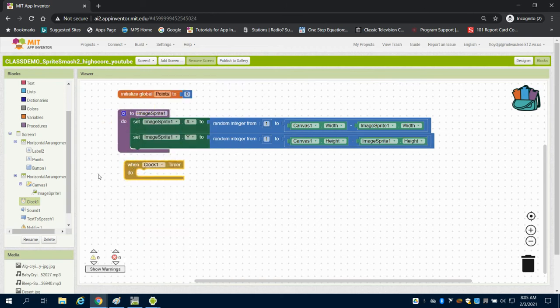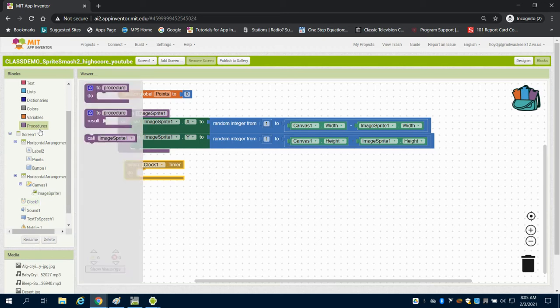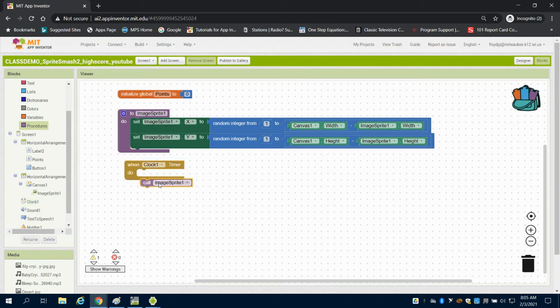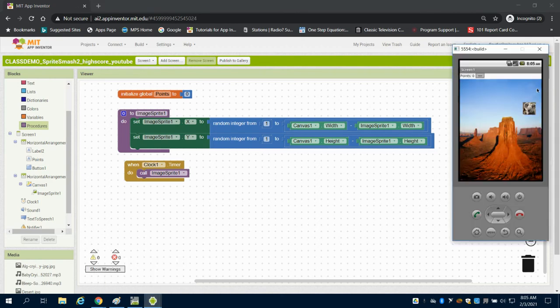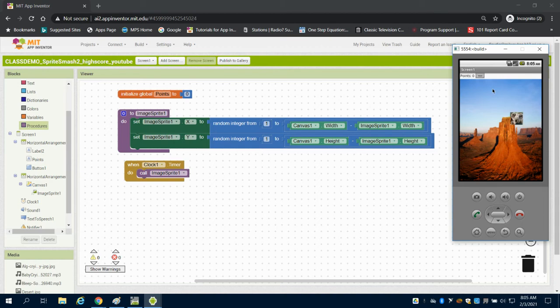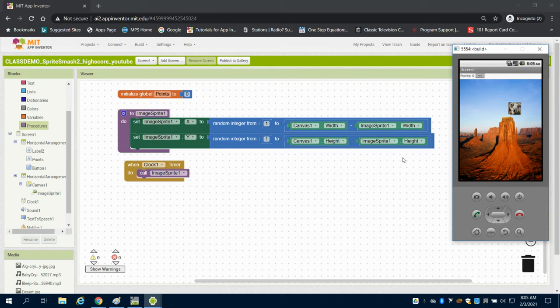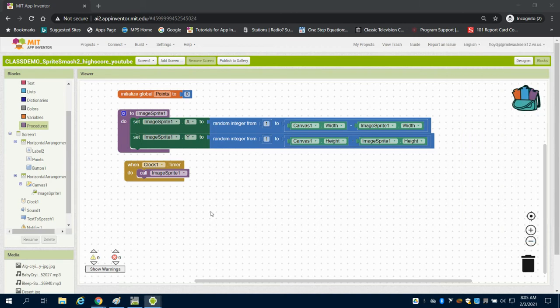So I'm going to come over to my clock here and I'm going to call this procedure, my image sprite procedure to run. So if I flip over to my emulator, we can now see that it's choosing a random integer for my XY from one to the width of the canvas minus the width and height of my image sprite, which makes it appear on screen instead of only a portion of it on the screen.